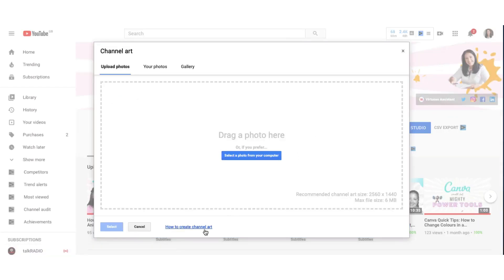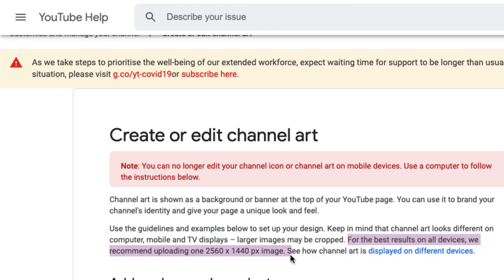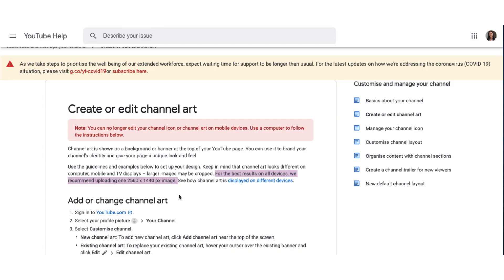I'm just going to click on this little link at the bottom here and you'll see some text right here. It says for the best results on all devices, we recommend uploading one 2560 x 1440 pixel image. Brilliant. So we know exactly what dimensions to use for our YouTube banner art.